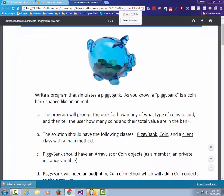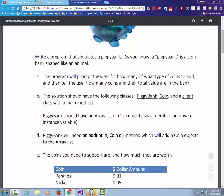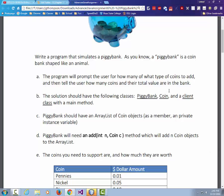Write a program that simulates a piggy bank. As you know, a piggy bank is a coin bank. The program will prompt the user for how many of what type of coins to add — pennies, nickels, and so on. The solution needs the following classes: a PiggyBank class, a Coin class, and a client class with a main method. This implies that the main method is not going to be inside PiggyBank or Coin — it's going to use those classes.